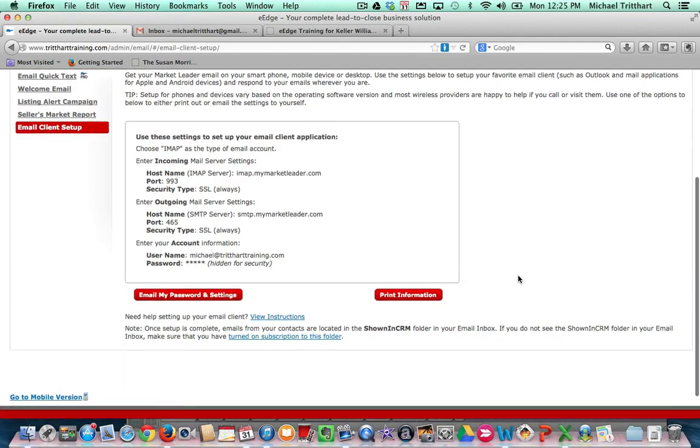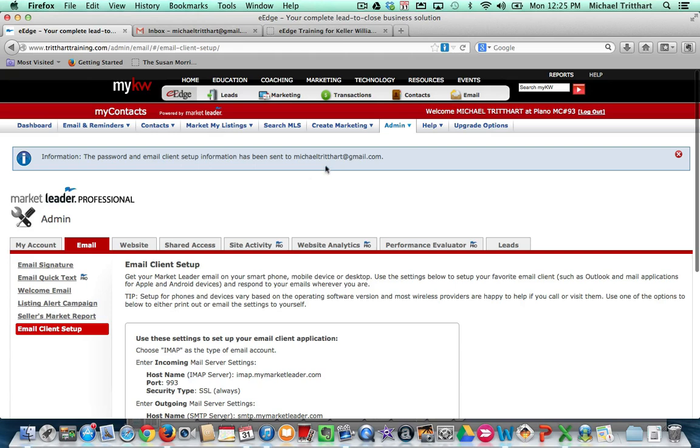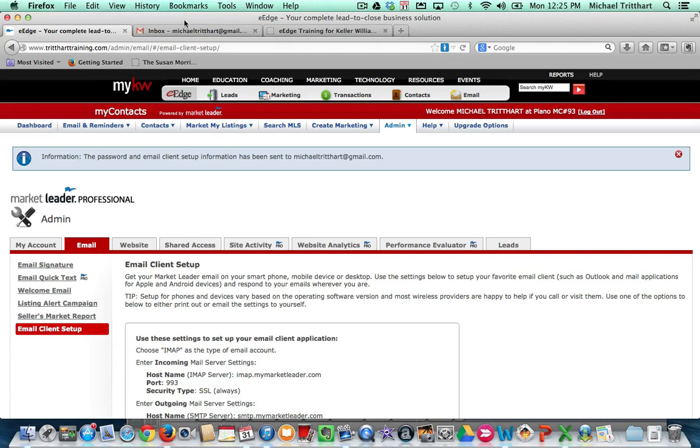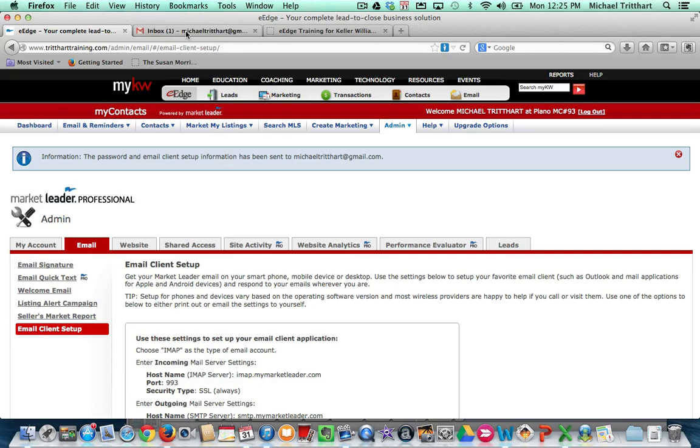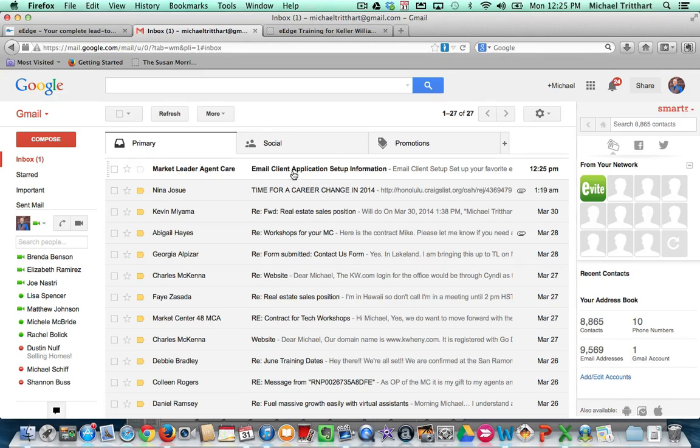But if I come down here and I say email my password and settings, if I click on that, my information has been emailed to michaeltredhart at gmail.com. We come over here. There's the email. Now I'm not going to open that up just from a security point of view because it will show my password information for that account. But I get that information.